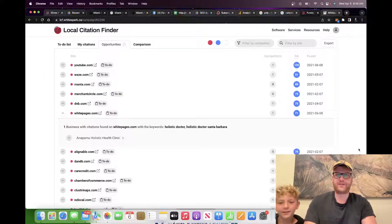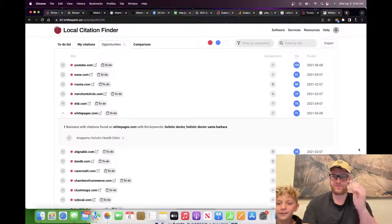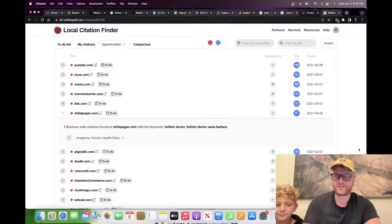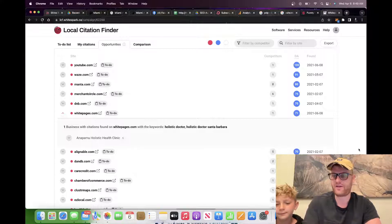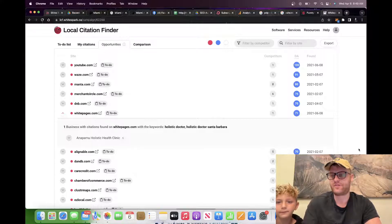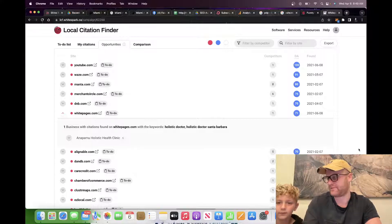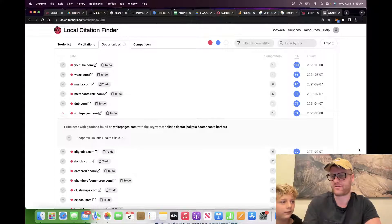So for the next thing that we're going to do, we're going to do the Google Business Profile audit. Google Business Profile is the same as Google Maps — they just have their own name for it called Google Business Profile.